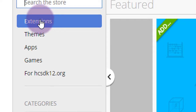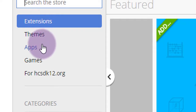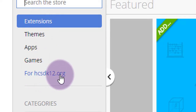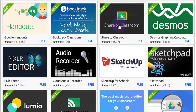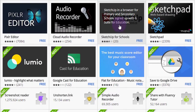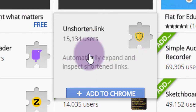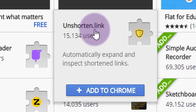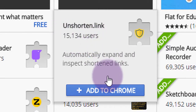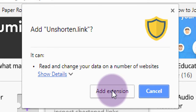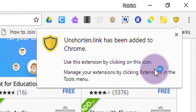That will open the Chrome Web Store. Click on the left-hand side on 4hcsdk12.org, and then from the list of extensions and apps, find the one that's called Unshorten.link. Click on it, click the blue Add to Chrome button, and then choose Add Extension when it asks you to.